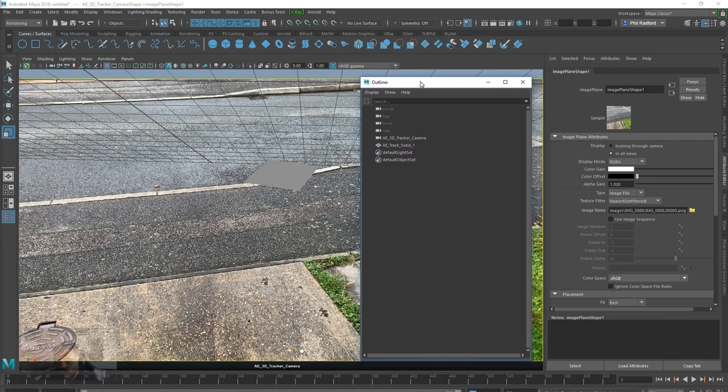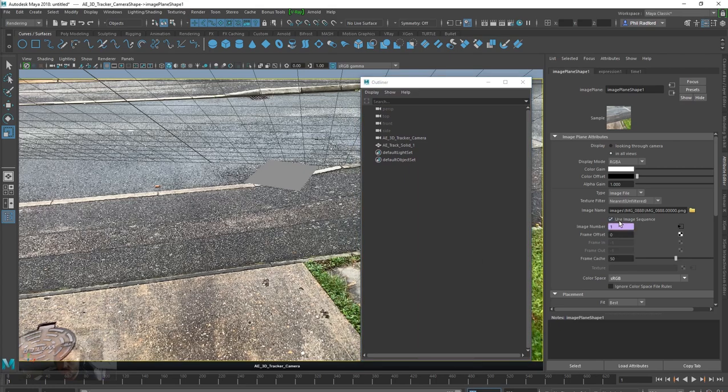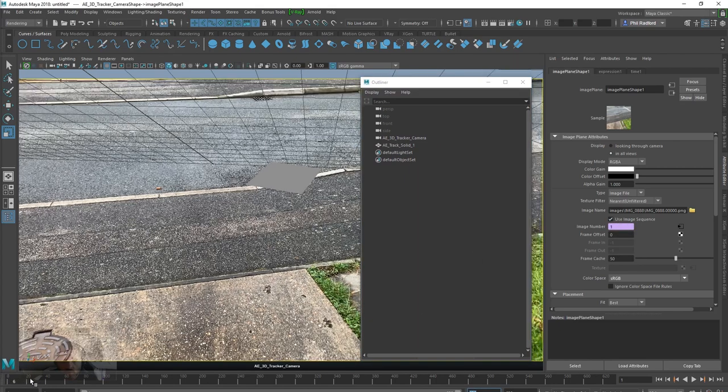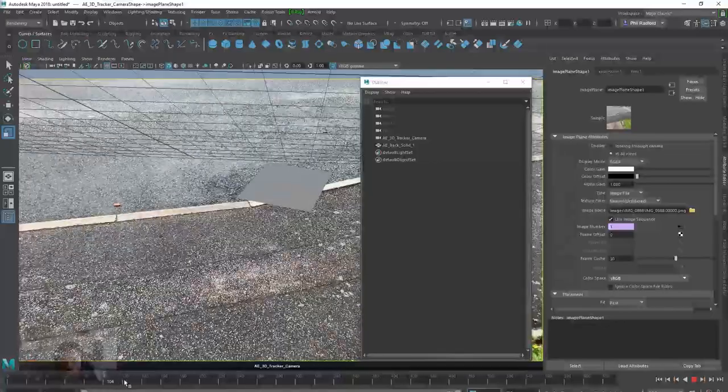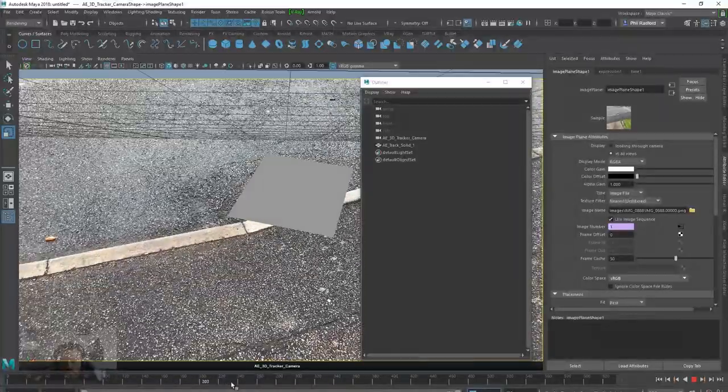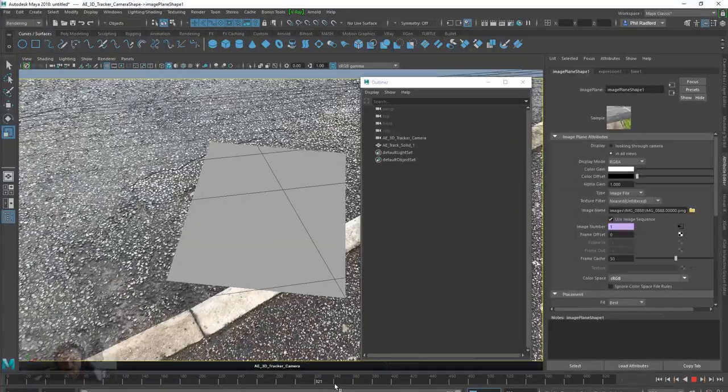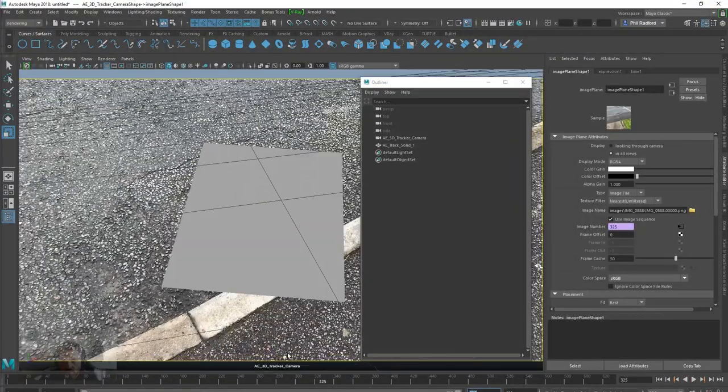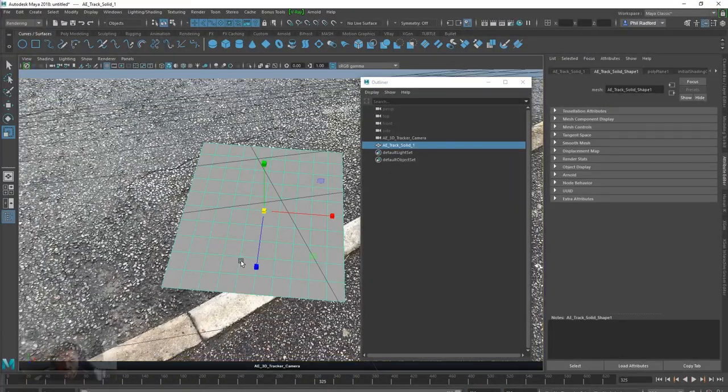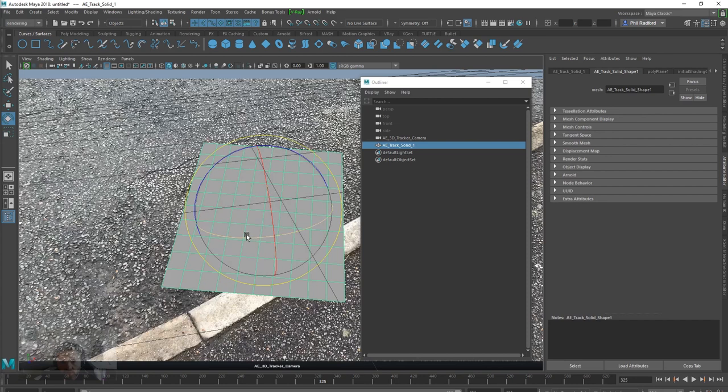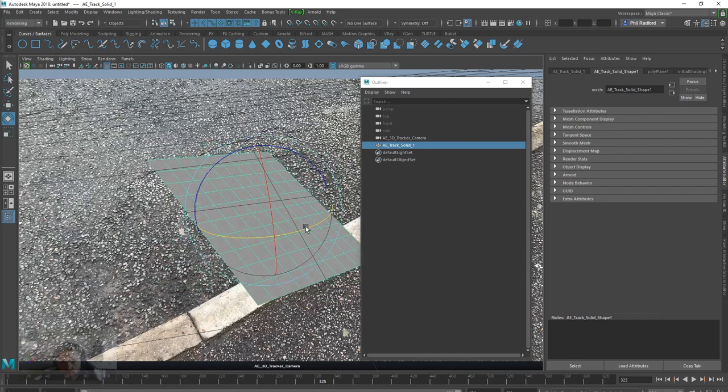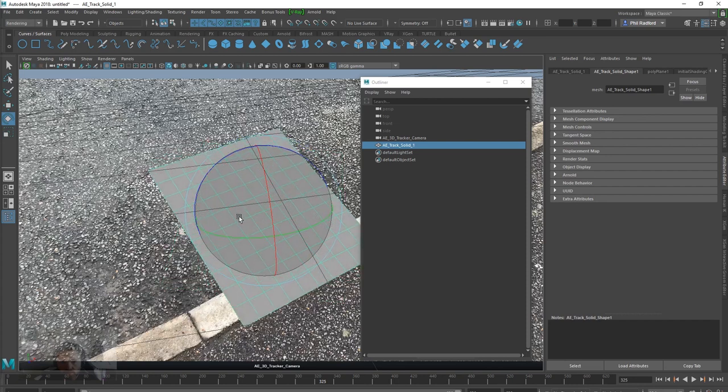Right, so there we go, we've got the camera. Just switch image sequence on, and I'm going to scroll through. As you can see, let's just try and line this up a little bit, just so you can see the issue. And let's just lower the opacity down on this a little bit.